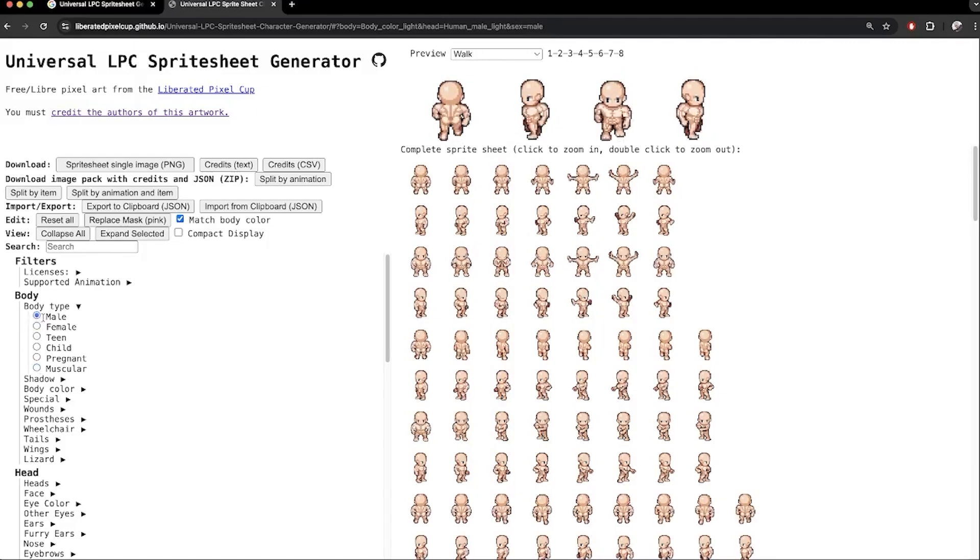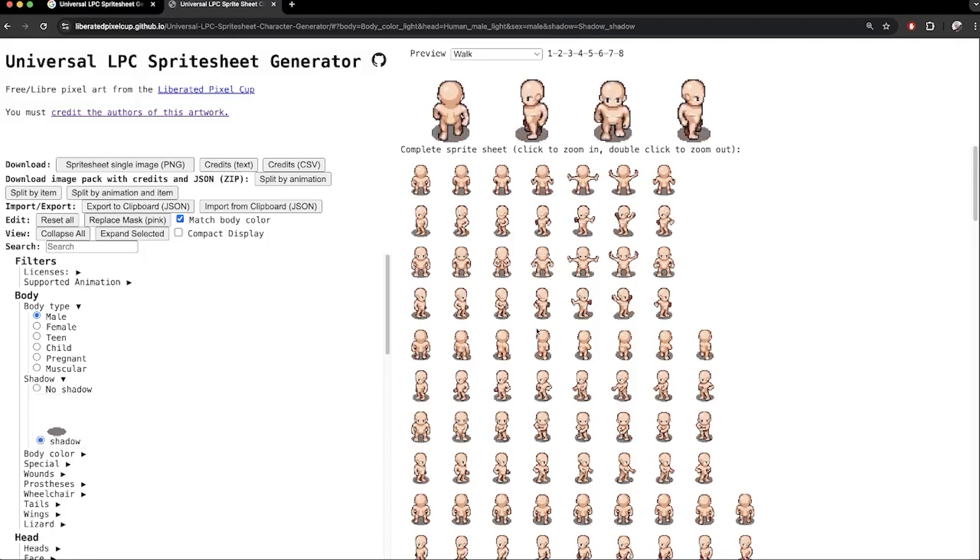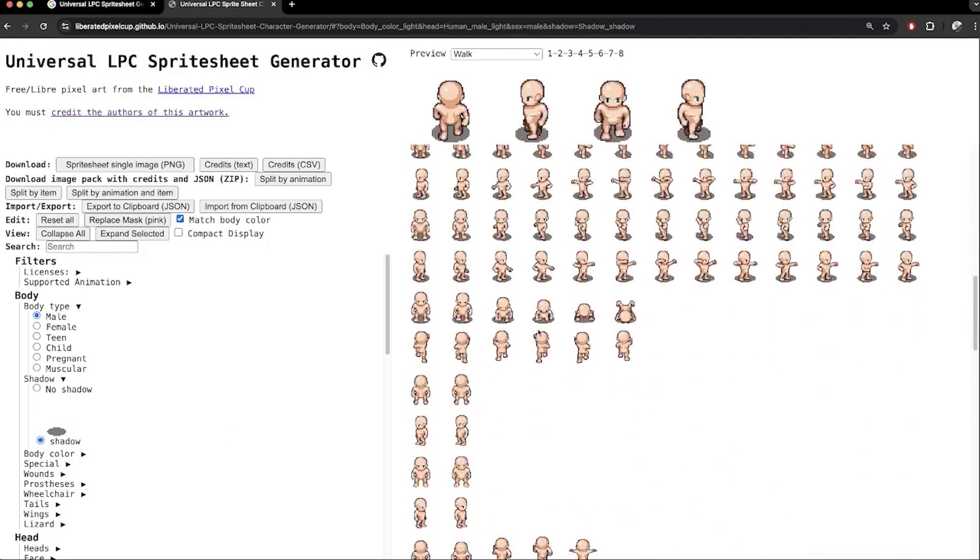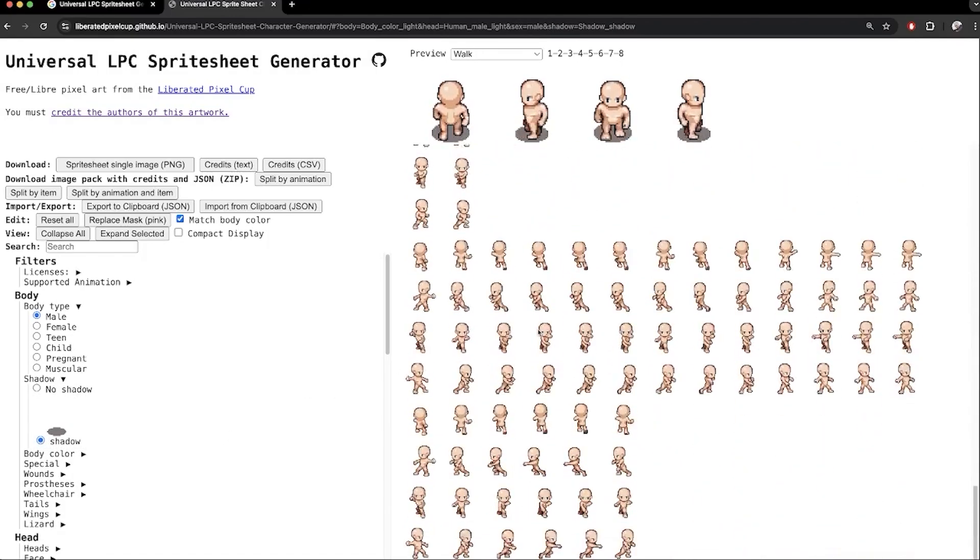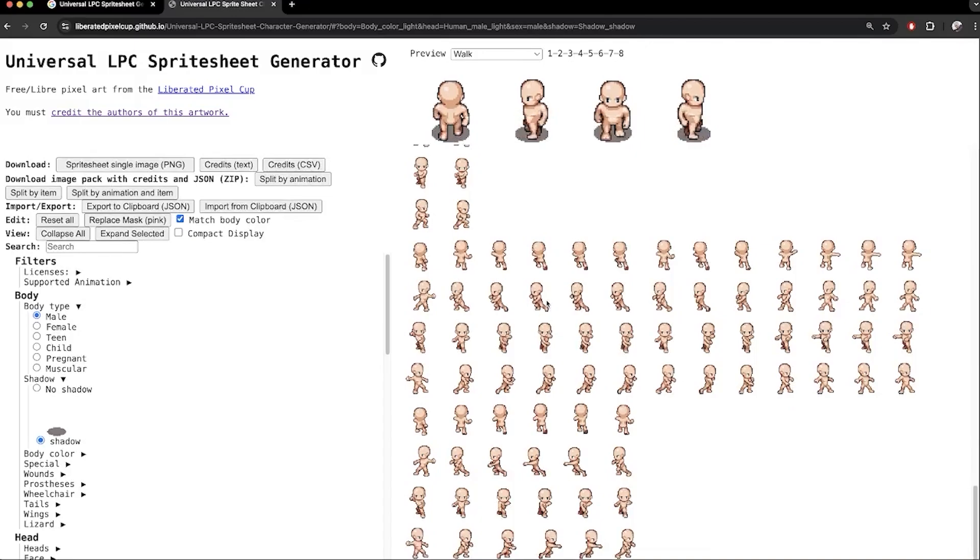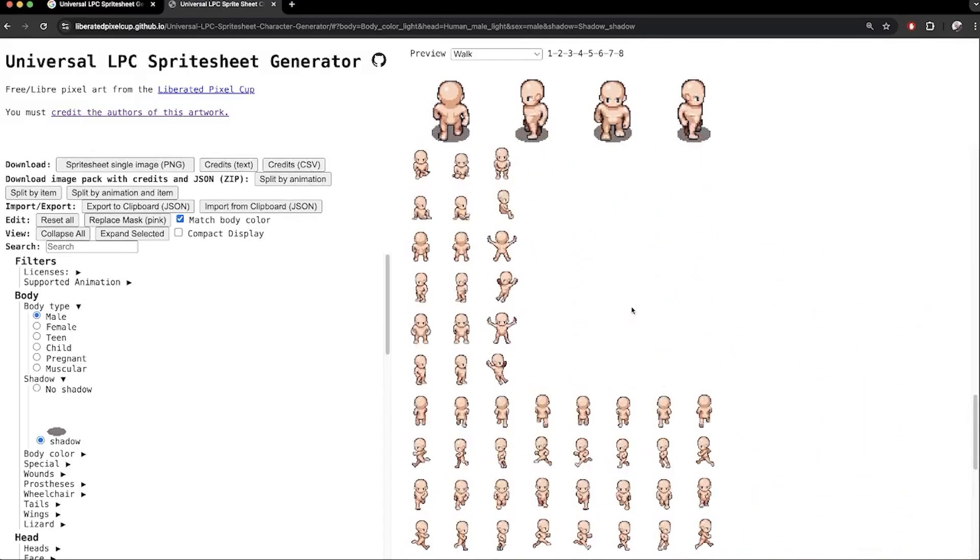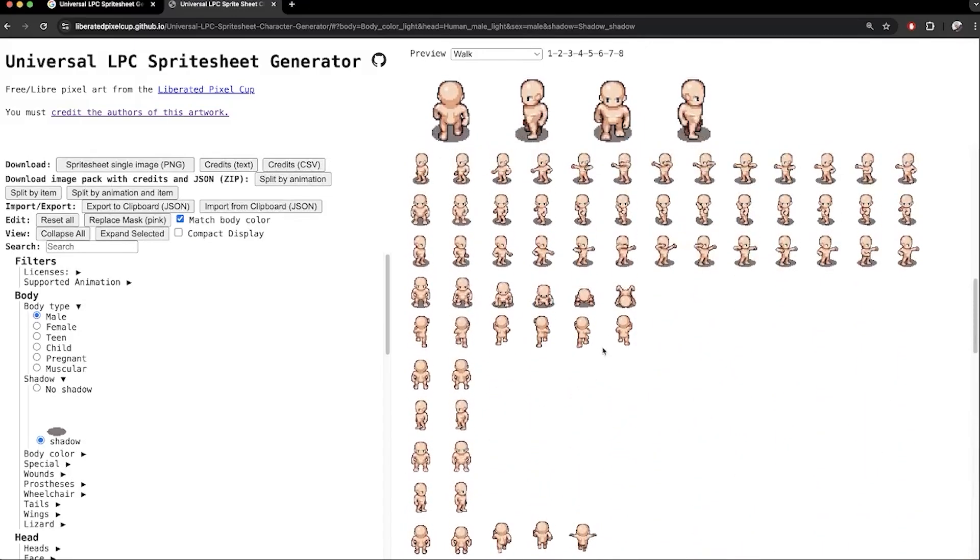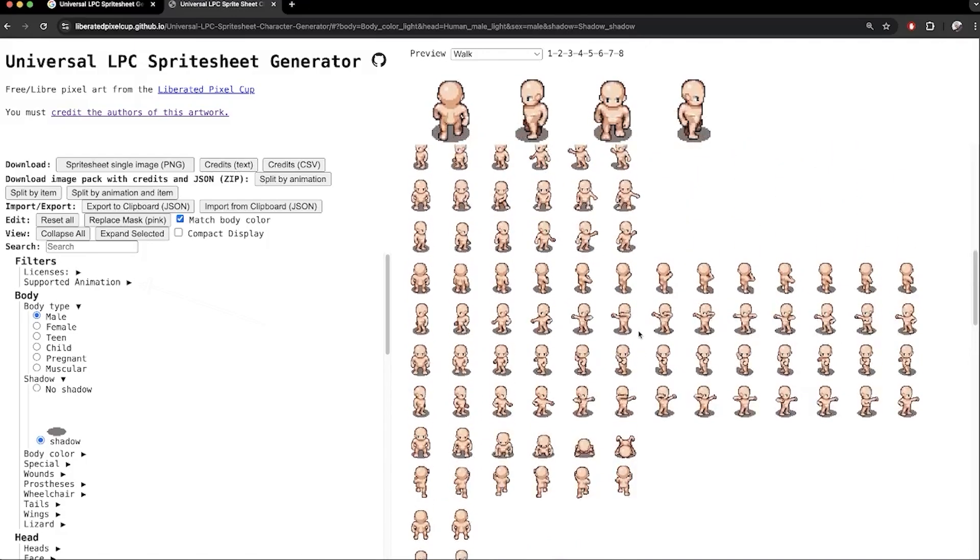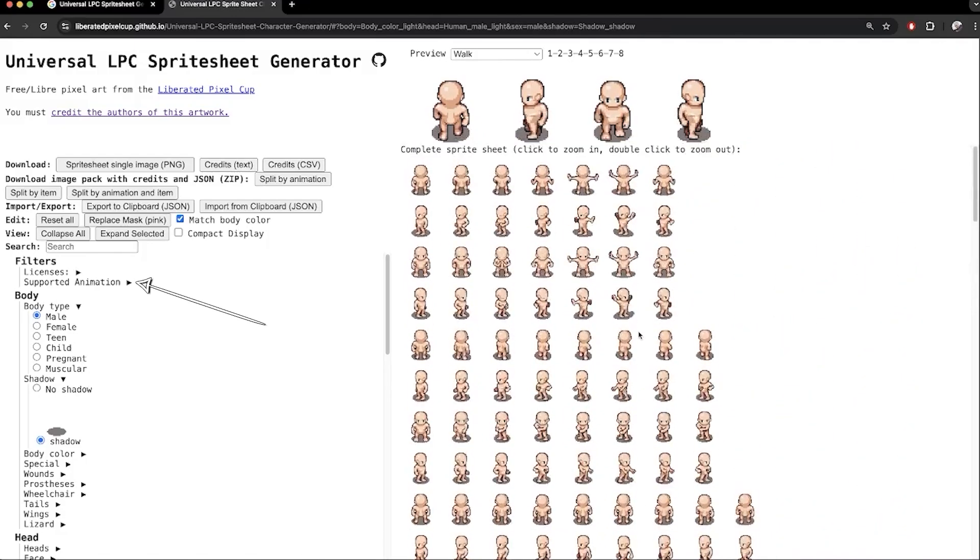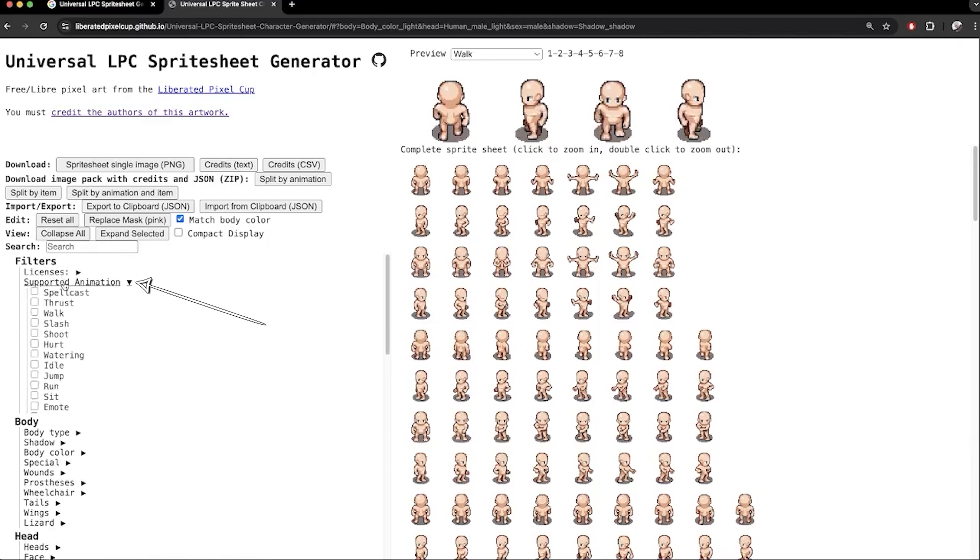For my games, I will need a shadow under the character's feet. As you can see, the shadow only works for the basic animations, which is fine for my needs. But if you want more advanced animations like climbing or running, you should be aware of this. The shadow will not render for these. You can use these filters up here to filter only body parts that support specific animations you need.